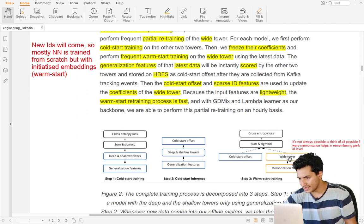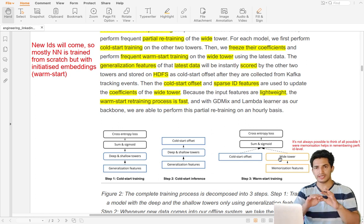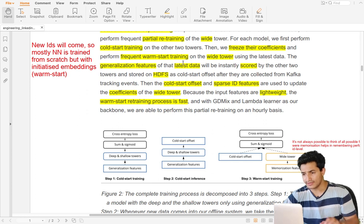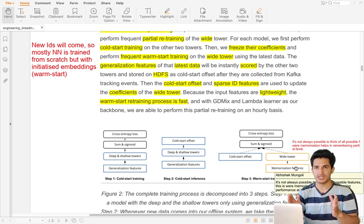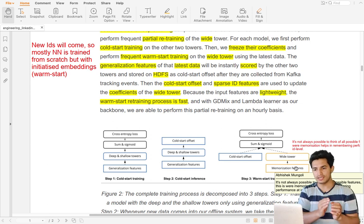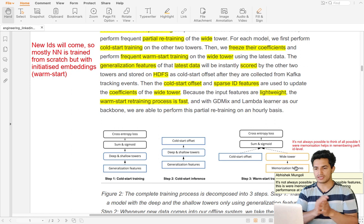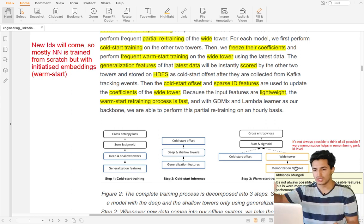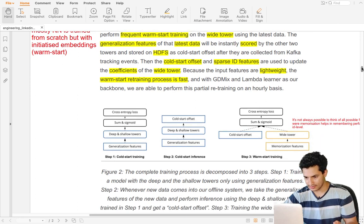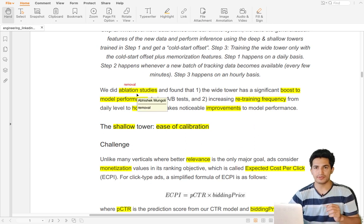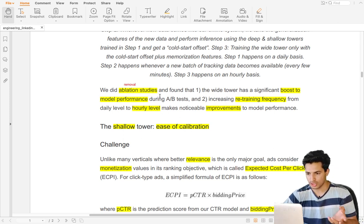The wide tower can encounter new IDs — new advertisers or new advertisement IDs — so the neural network has to be trained from scratch, but it goes through warm-start training. What that means is: the network is retrained every hour, but old IDs are initialized with embeddings from past learning, and new IDs are learned fresh every hour. Old embeddings get fine-tuned and new ones get learned, making it a fast process that brings freshness. Ablation studies confirm that removing the wide tower degrades performance, and retraining it hourly brings further improvement.